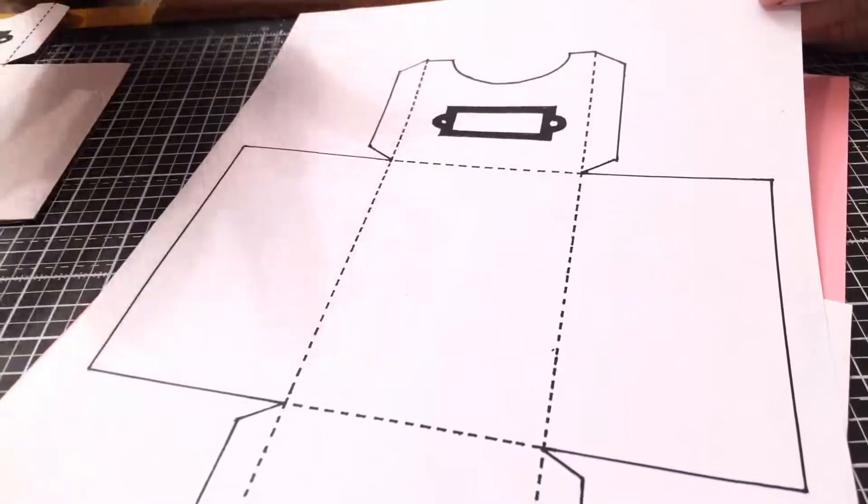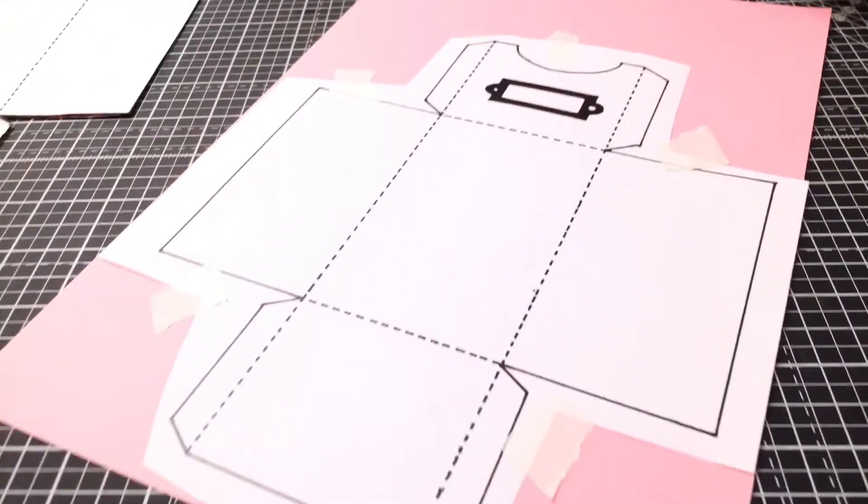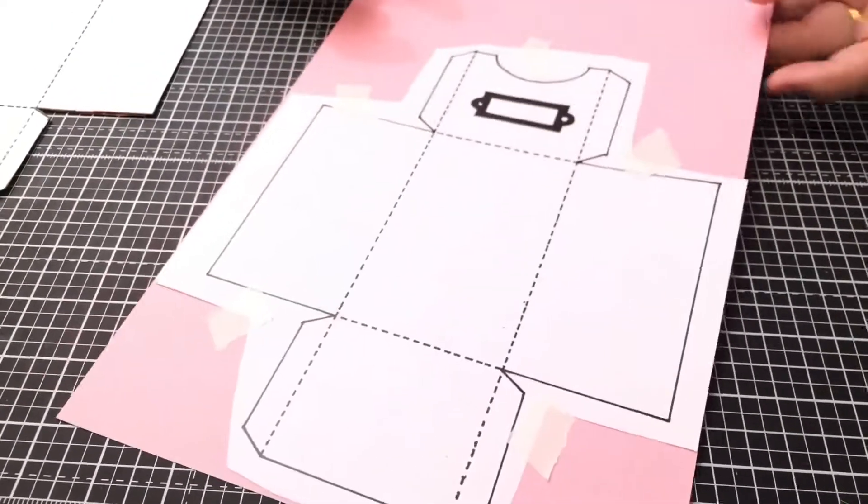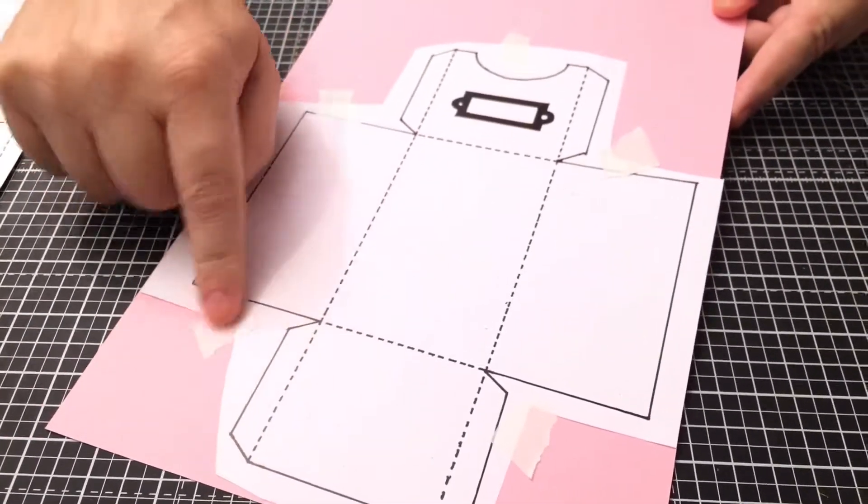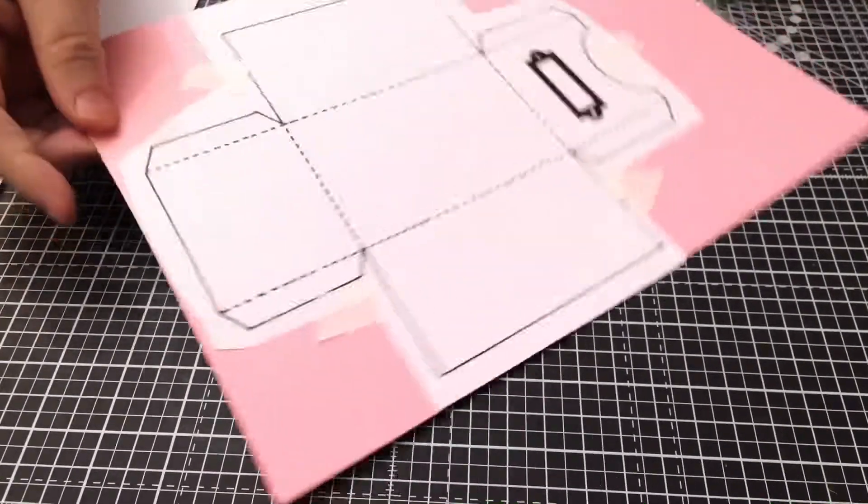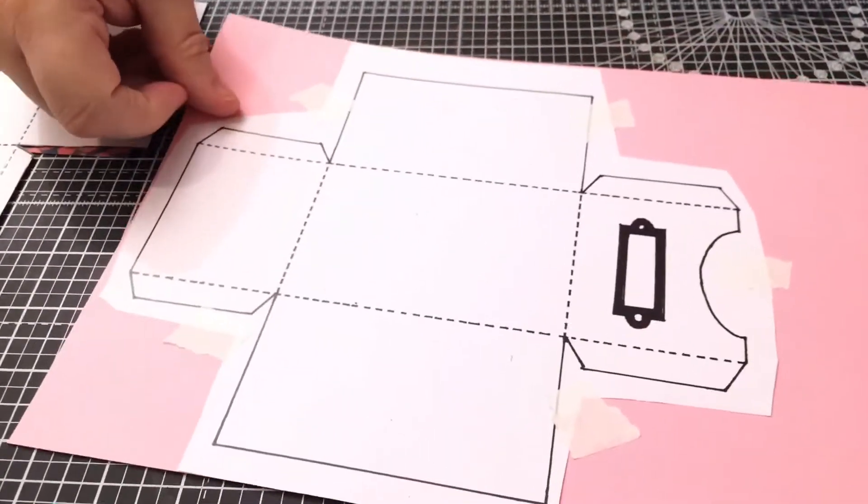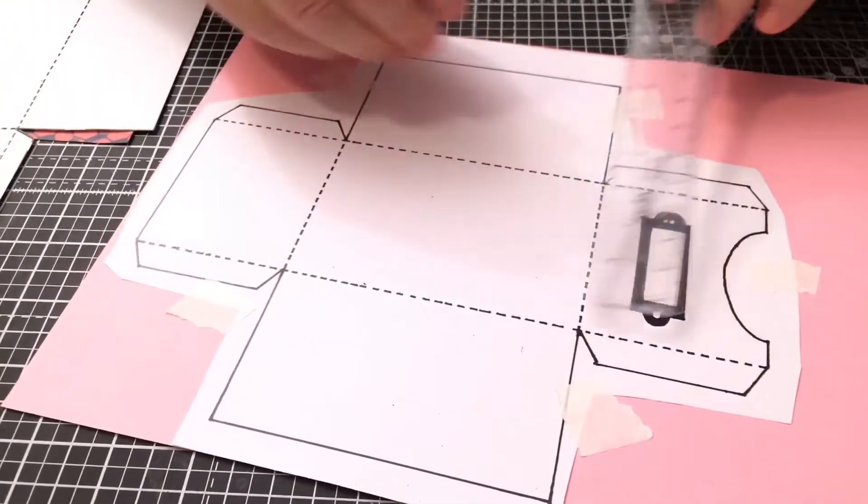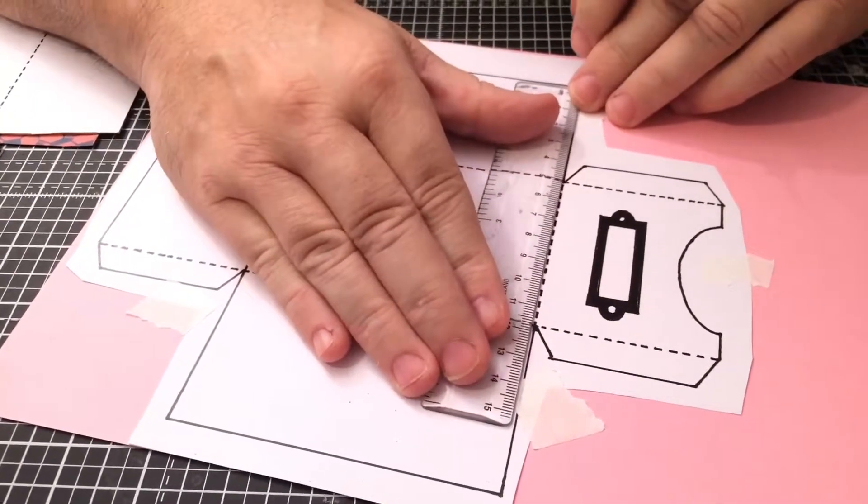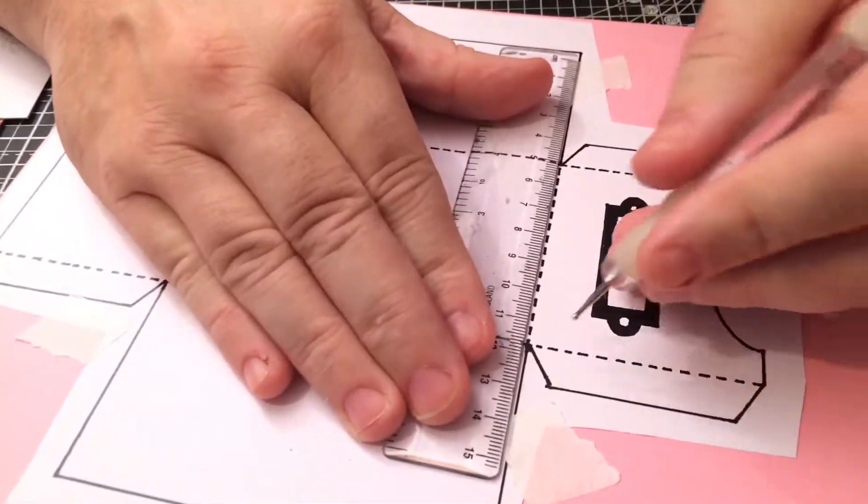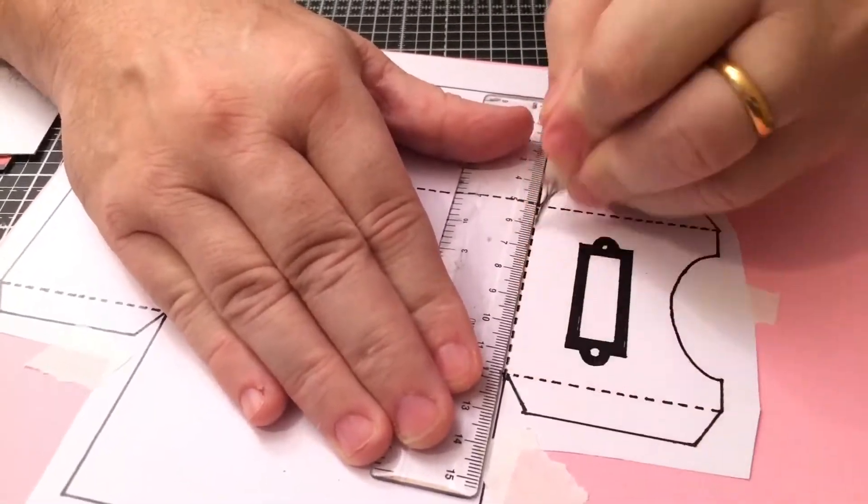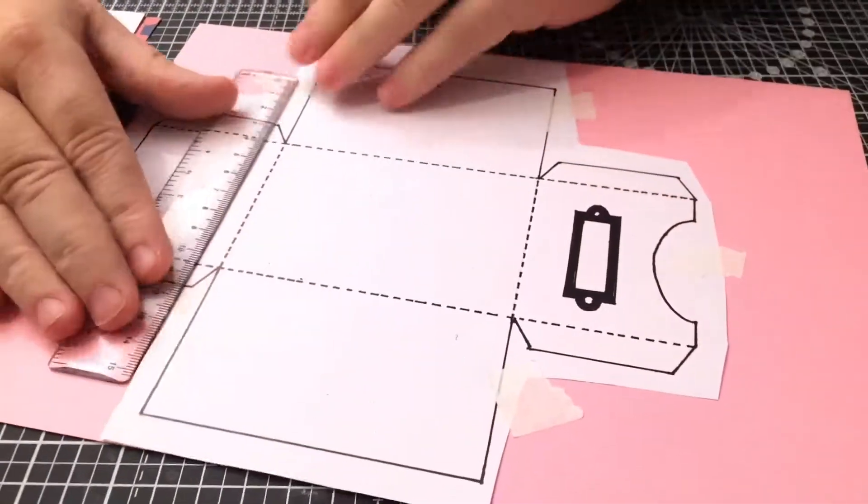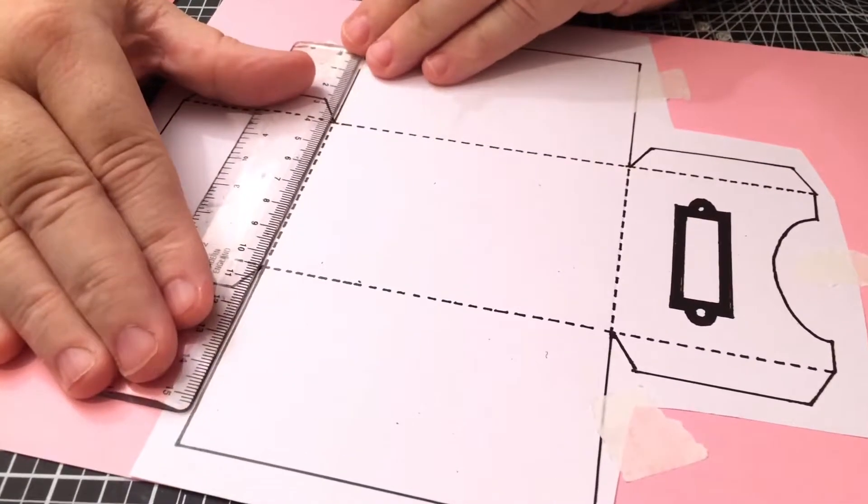What you want to do is choose the card that you want to use, cut out the template and secure it down with some little masking tape tabs. And now what I'm going to do is wherever the dotted line is, just take a ruler and an embossing tool and just score through, because wherever those dotted lines are, that's where it's going to bend.